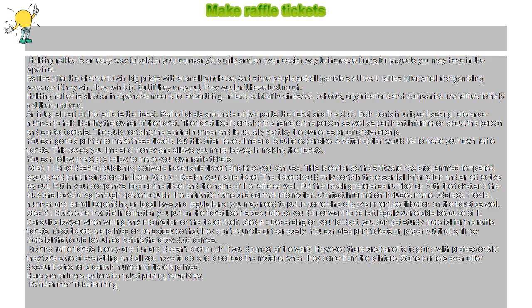You can also print tickets on paper but that is flimsy material that could be ruined before the draw date comes.